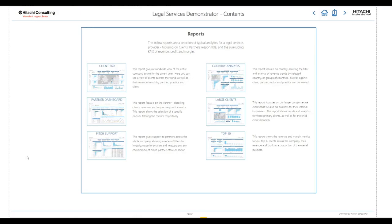Hello and welcome to this Hitachi Consulting Power BI demonstrator. This suite of reports provides a typical reporting and analytics base required by a commercial law firm. The data for these reports has been fabricated, so any company or individual names are for demo purposes only.